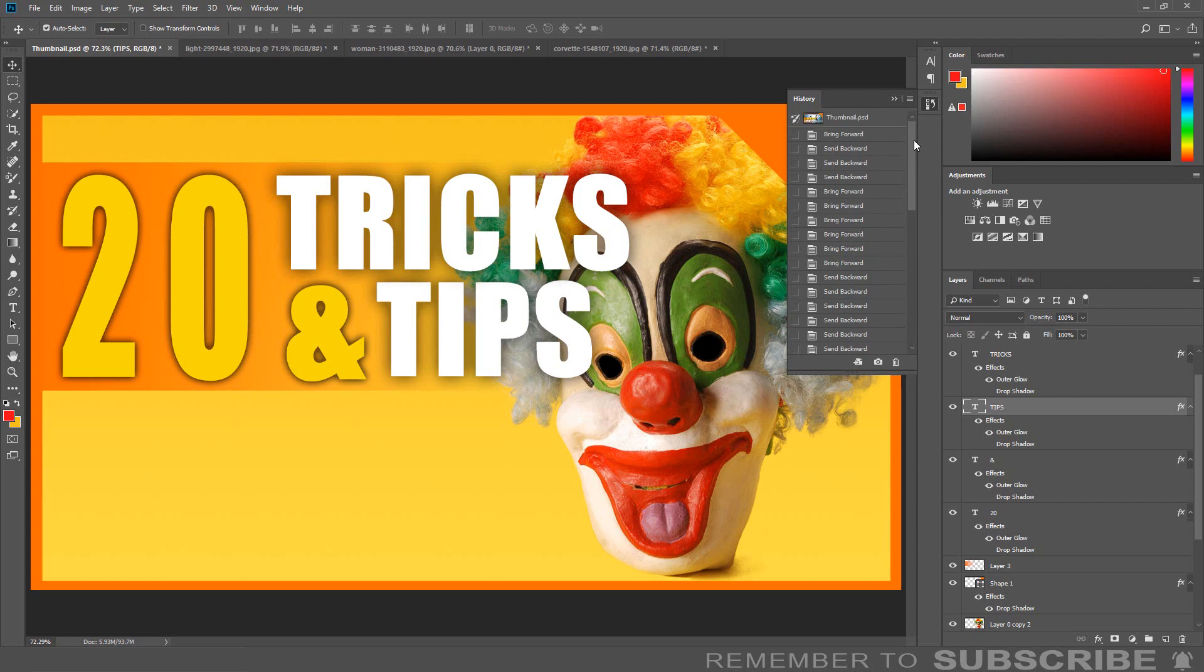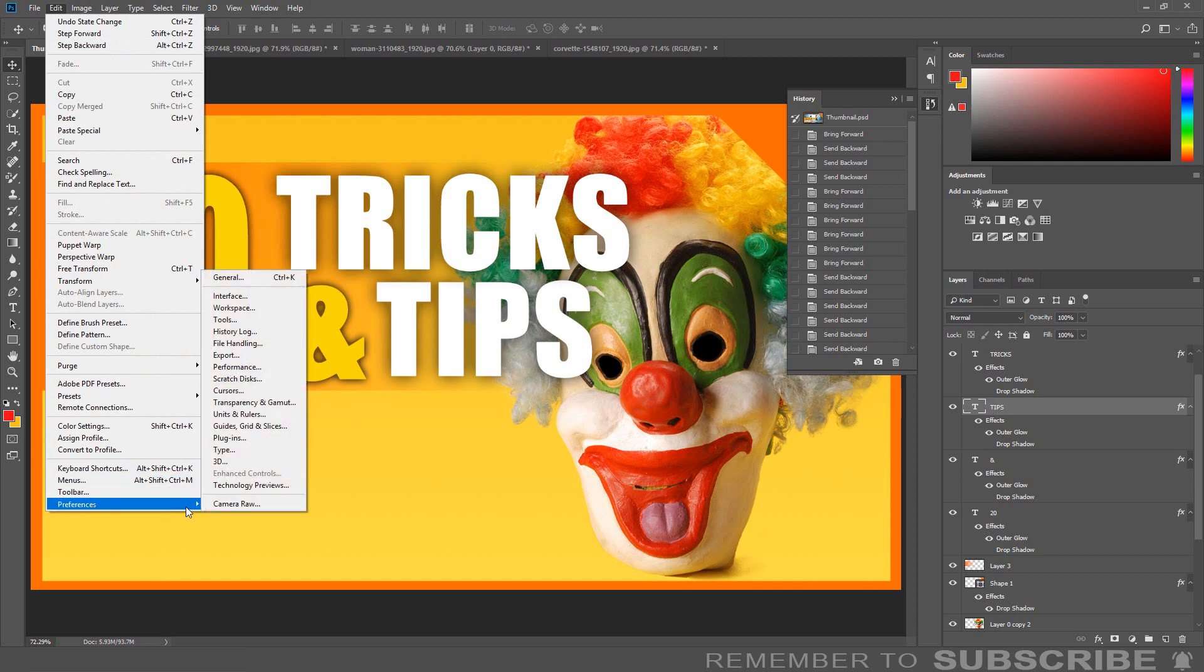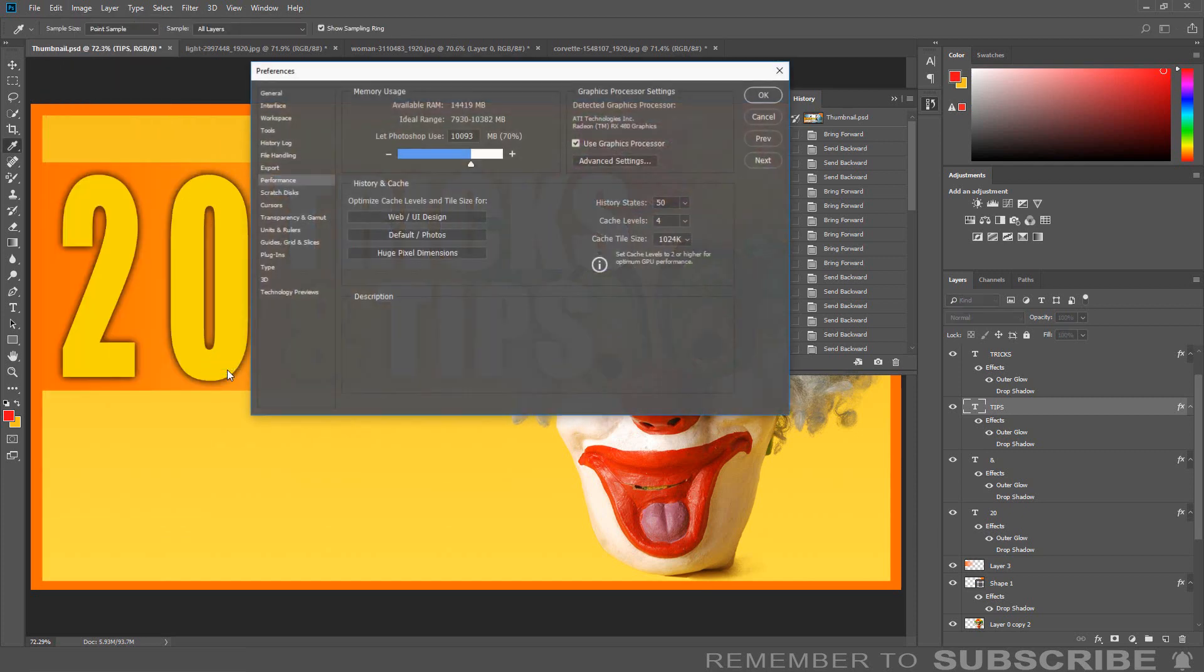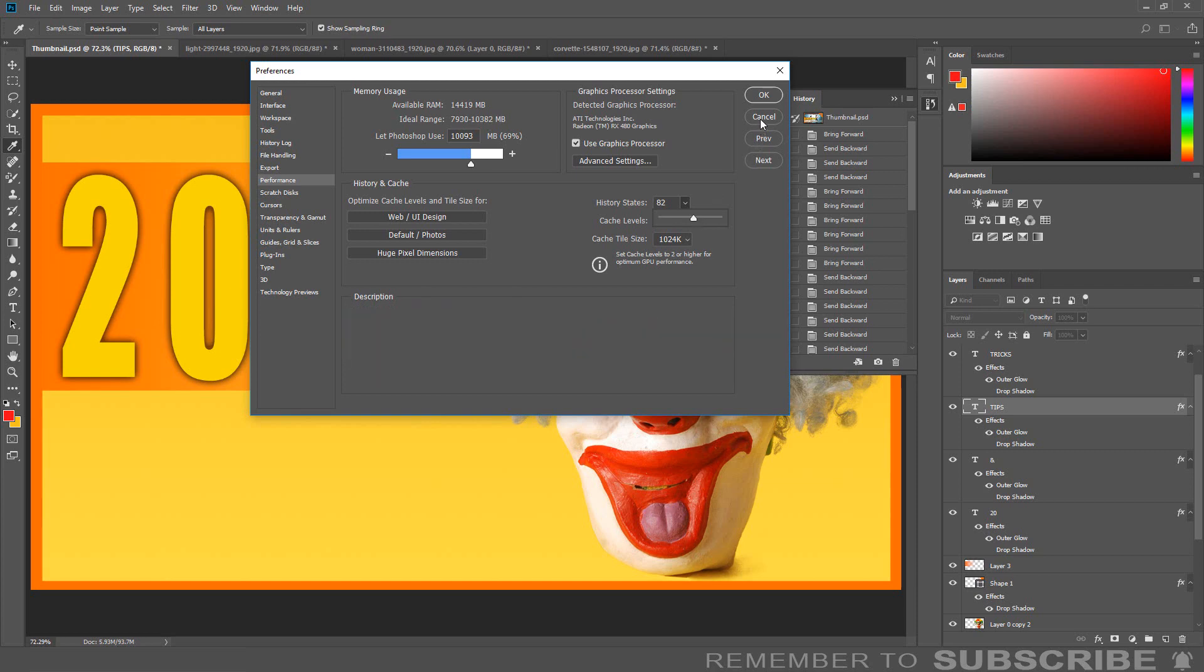You can increase the history state by going to Edit, Performance, and increasing the history state. Keep in mind that maxing out the history state can affect Photoshop's performance.